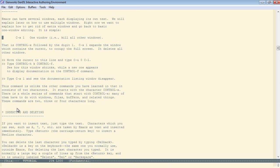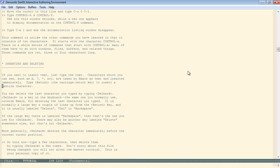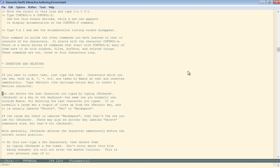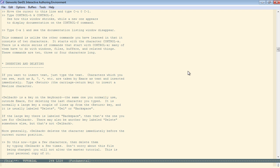Control-X 0 does that one. Now to insert text, you just type the text. To delete, control-D deletes a single character. Meta-D deletes a whole word. And control-K kills the line from where you are to the end of the line.